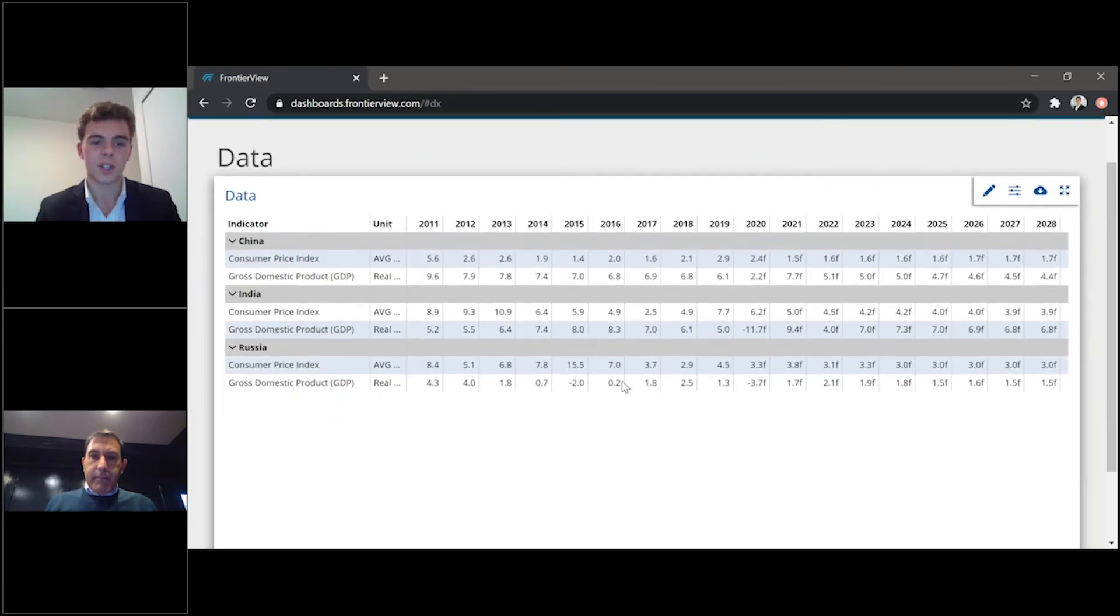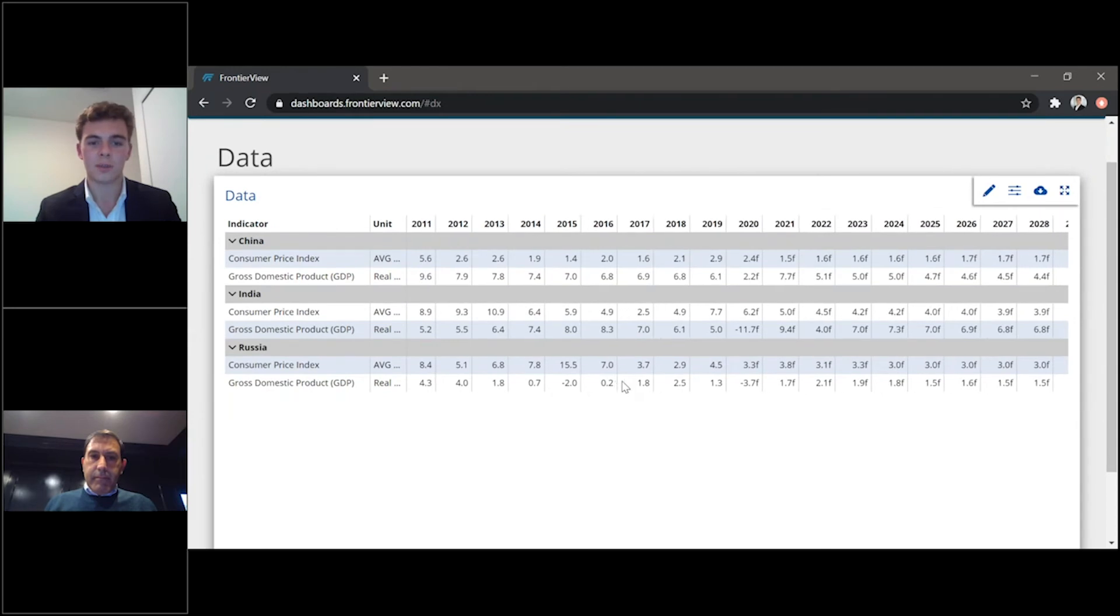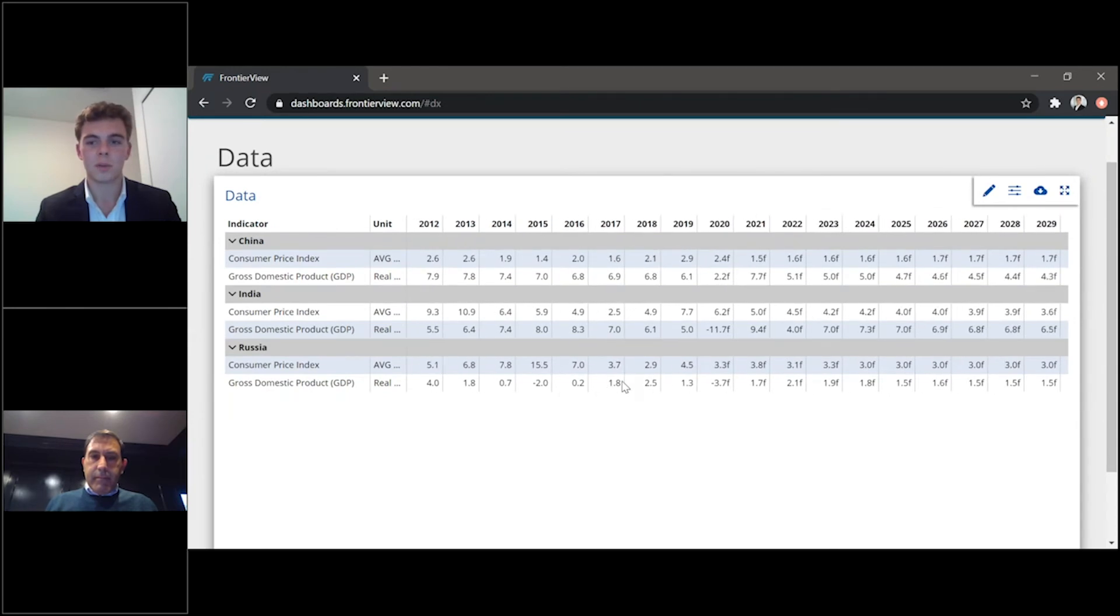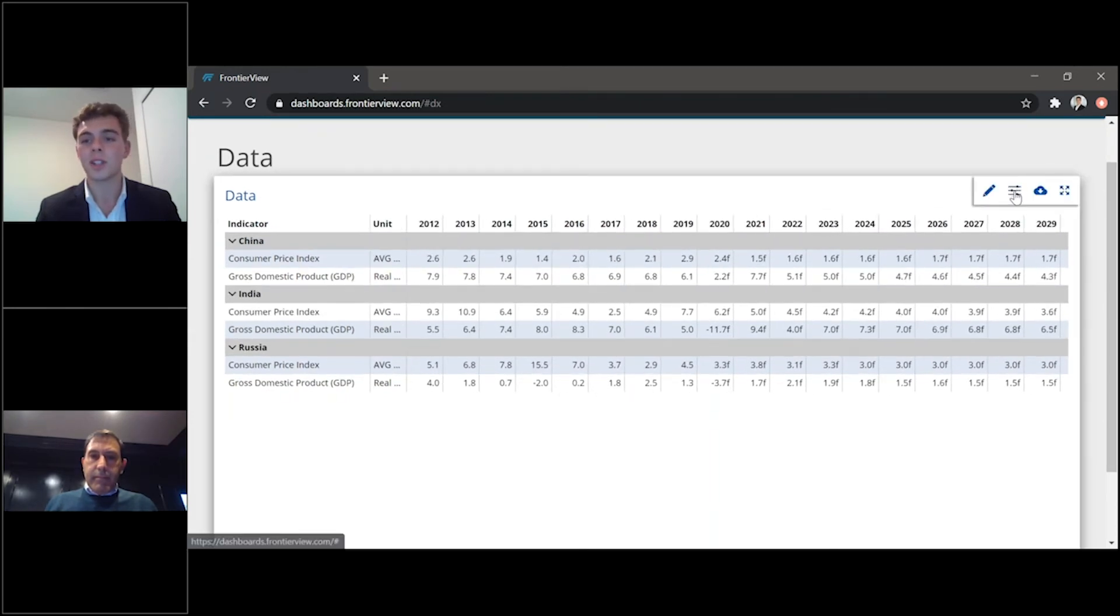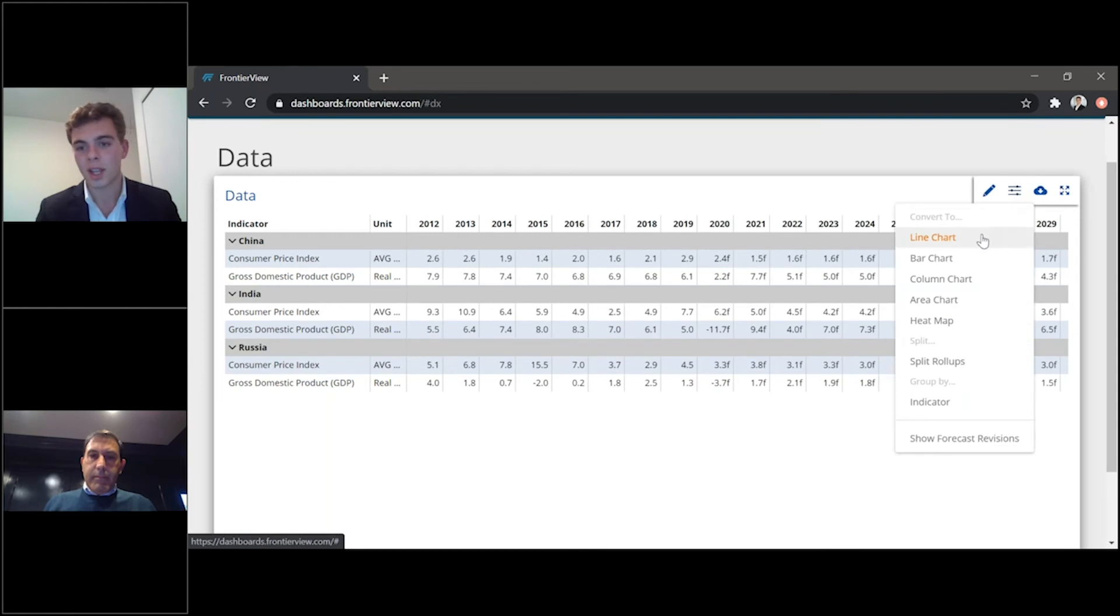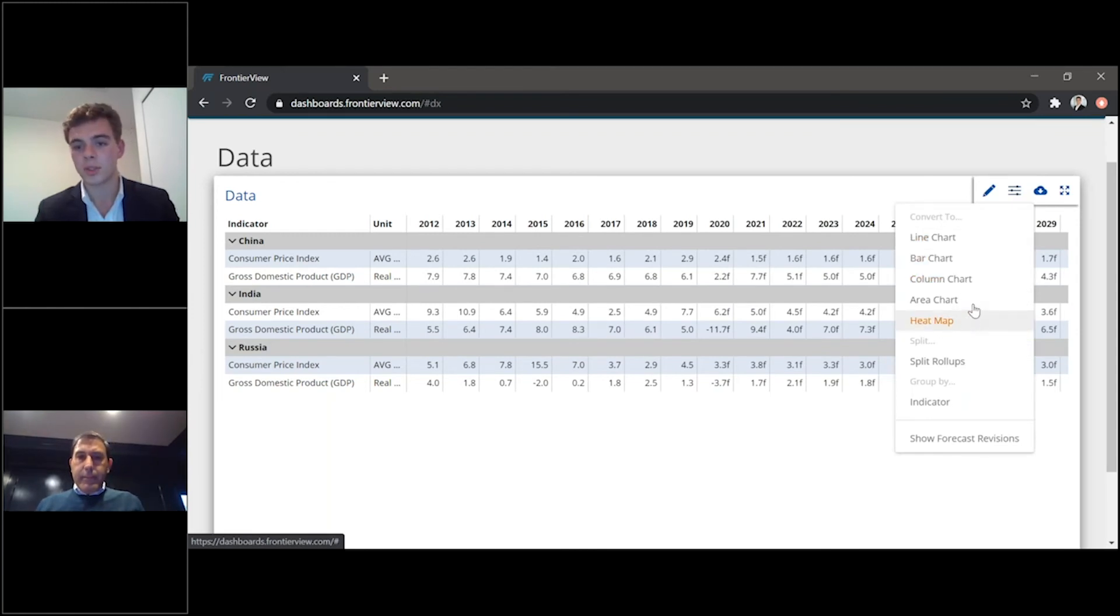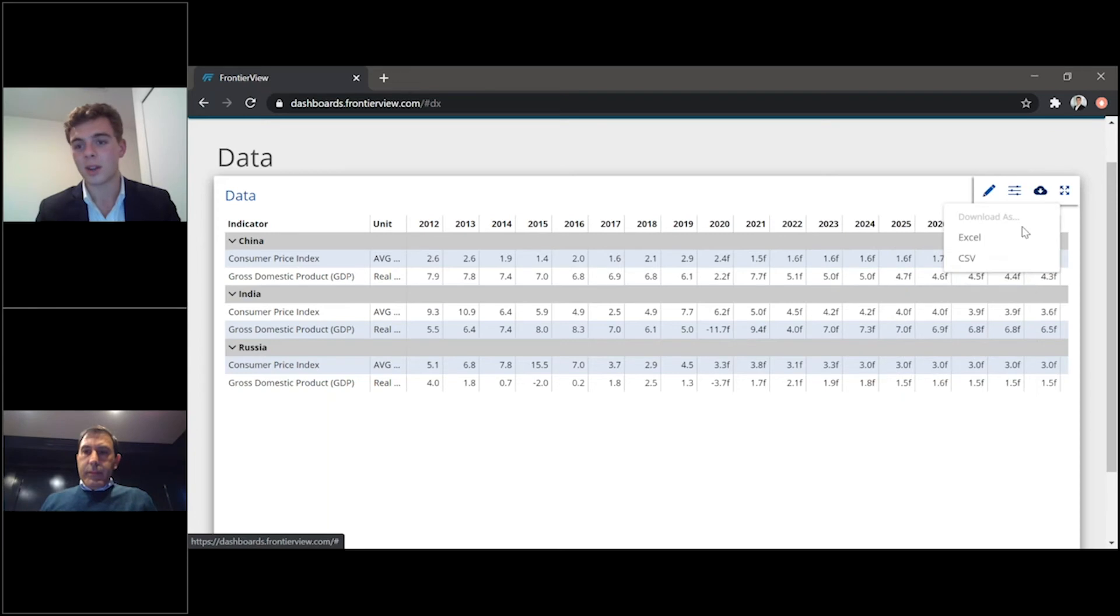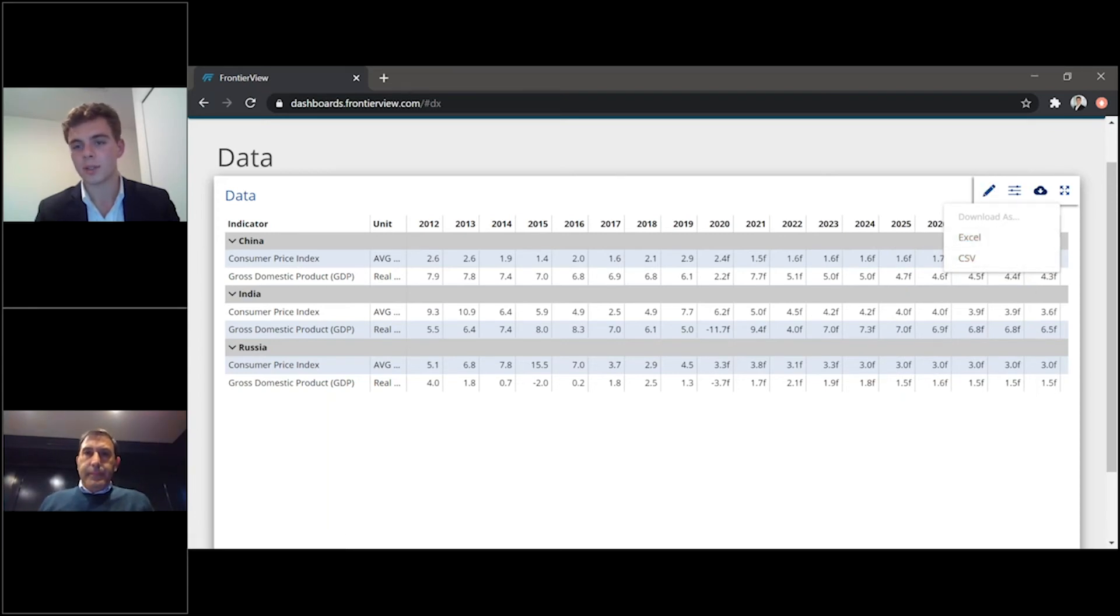And here, you have the data chart and all the information relevant to what you've selected. And as I mentioned, you can visualize it in a line chart, in a bar chart, in a column chart, et cetera. You can download it from Excel, CSV, et cetera.